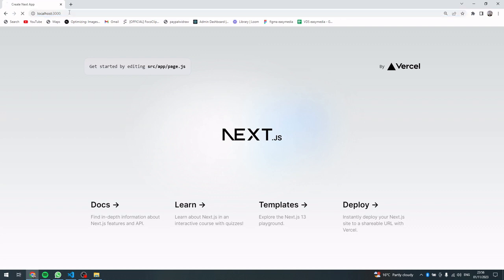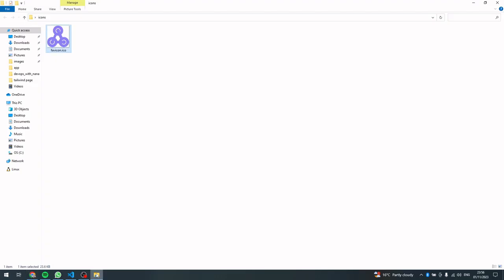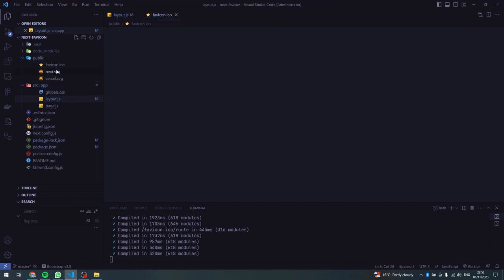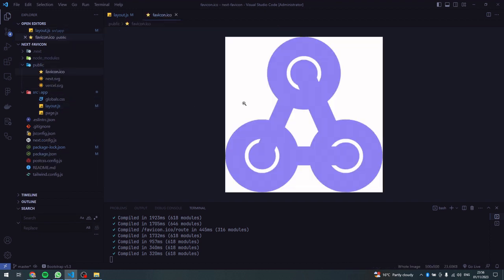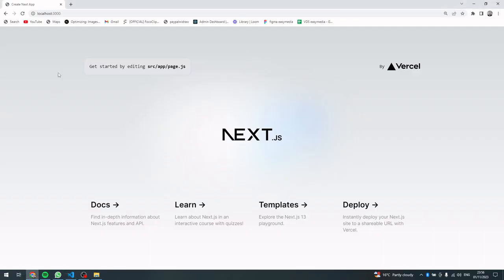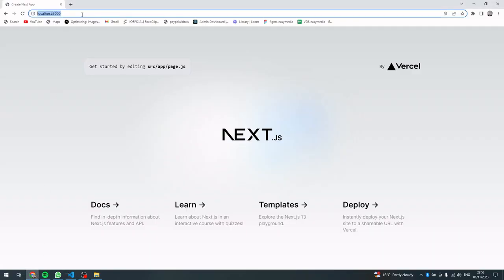So if I hot reload again, it's not there. So let me just go back to my folder where I have stored the icon, then drag it and place it inside the public folder. Then close it, then go back to the browser and hot reload. Yeah, there we have the icon.